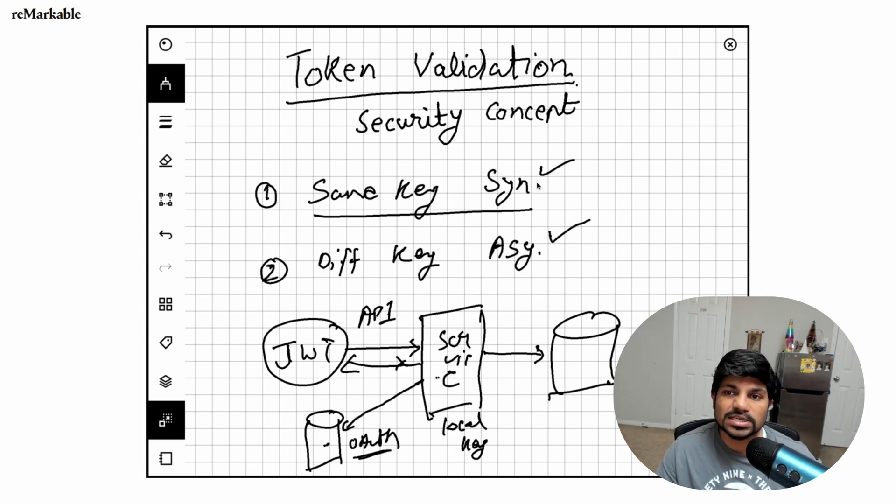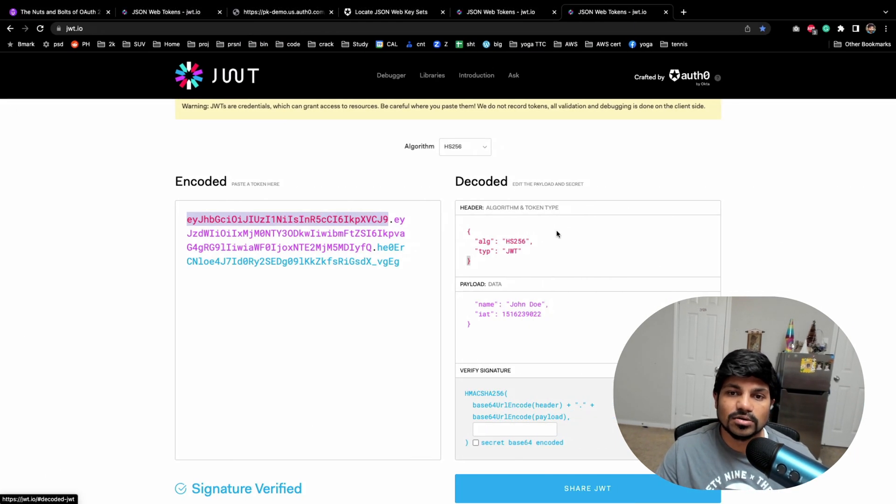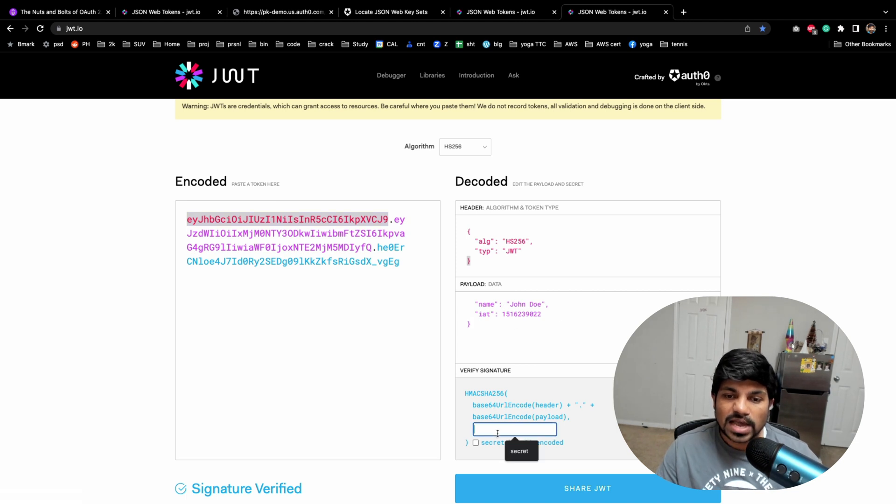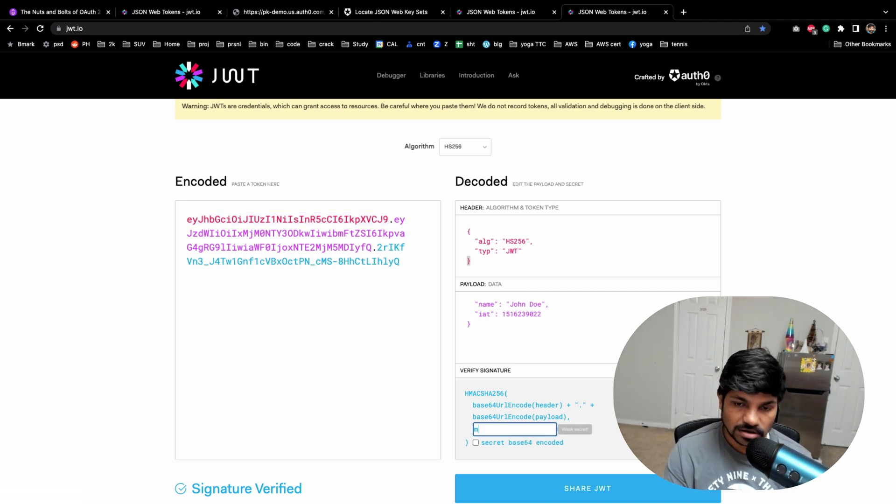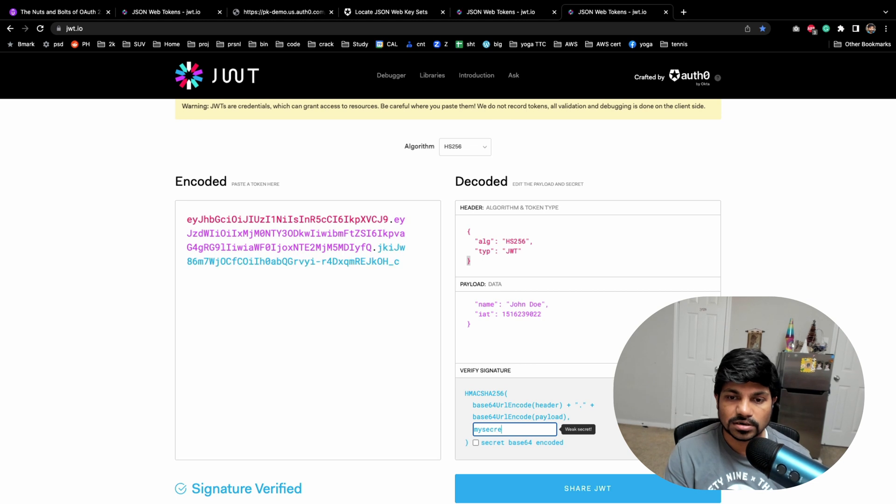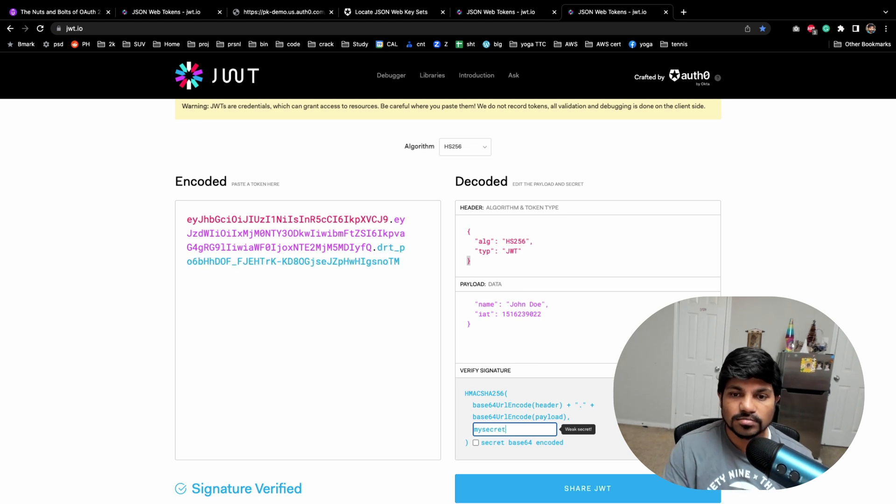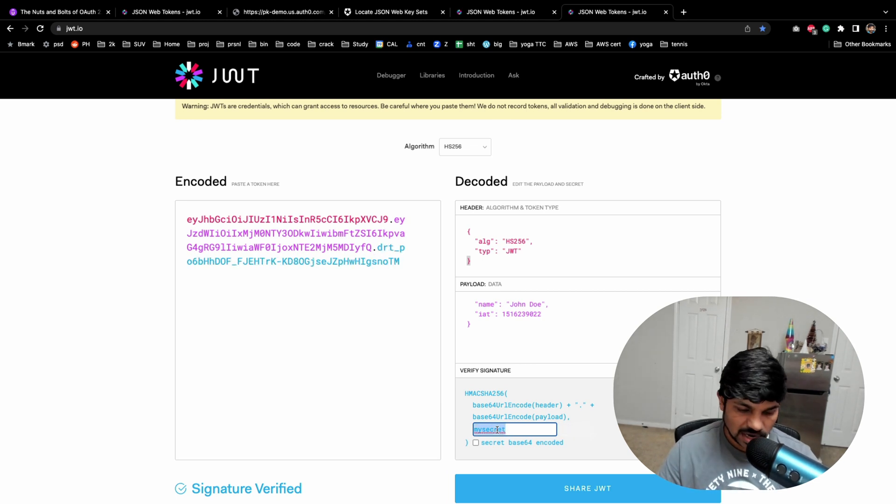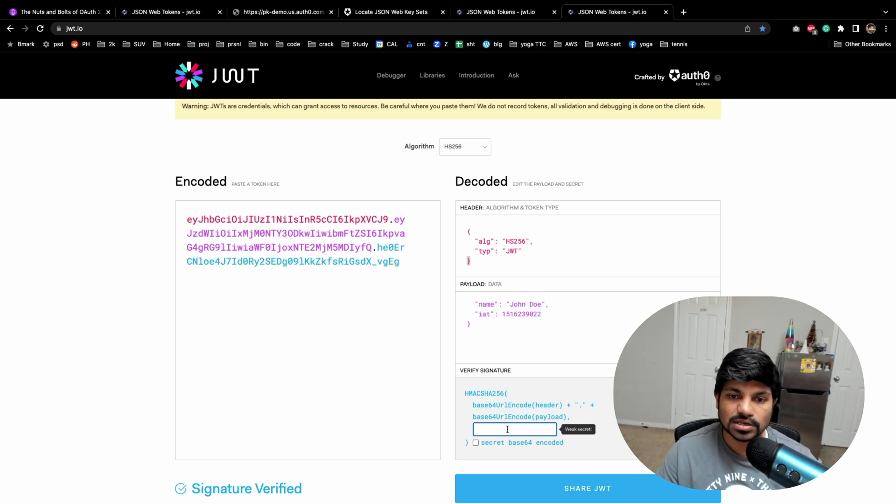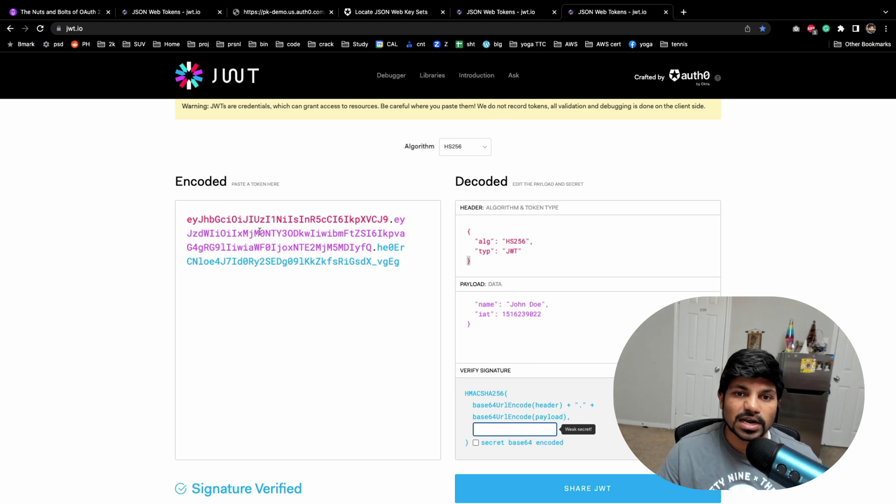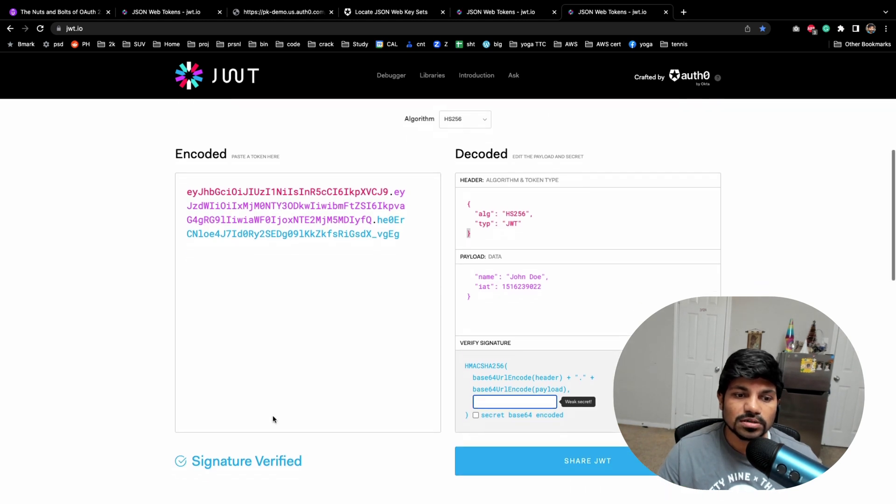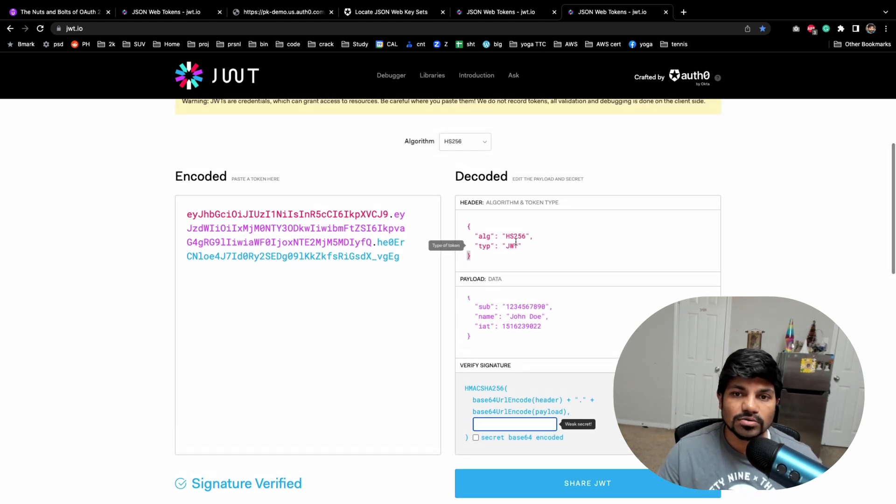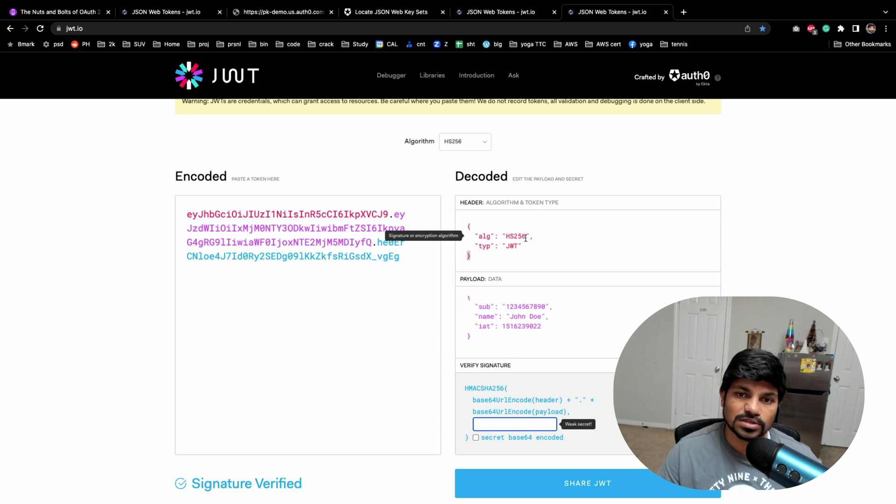Now in symmetric, let's take a look at that. So I have something, let's say 'my secret.' So this is what is my basically secret. So whenever I get the token, this signature is verified. This is the payload. Now you see here HS256, this is the algorithm.